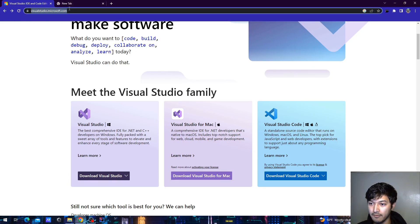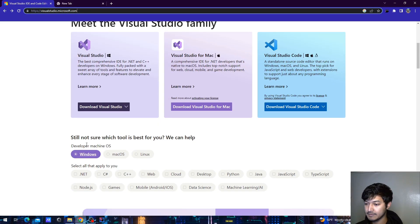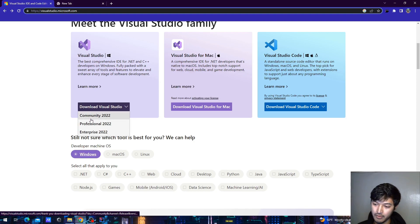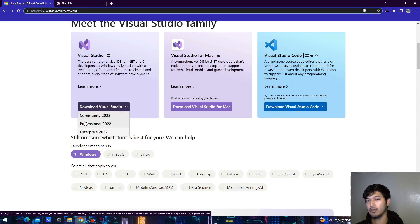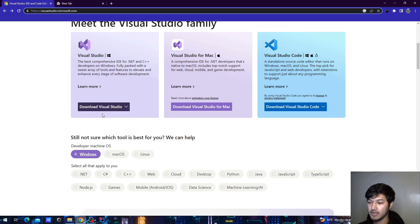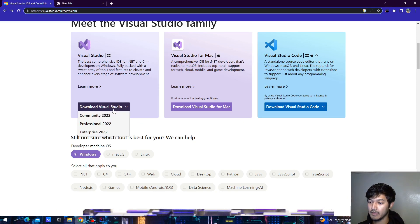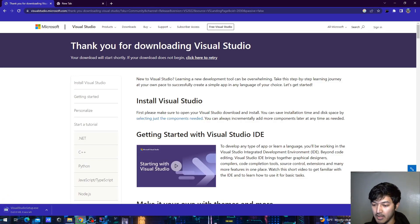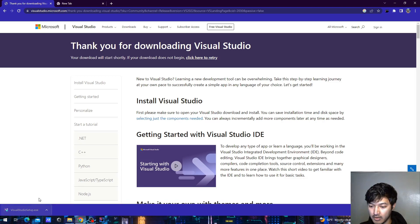Go to visualstudio.microsoft.com and from here we can download the community version. If you are a professional or working for a company, you might get the professional or enterprise version, but for us we can download the community version — just click it here and the download will start.